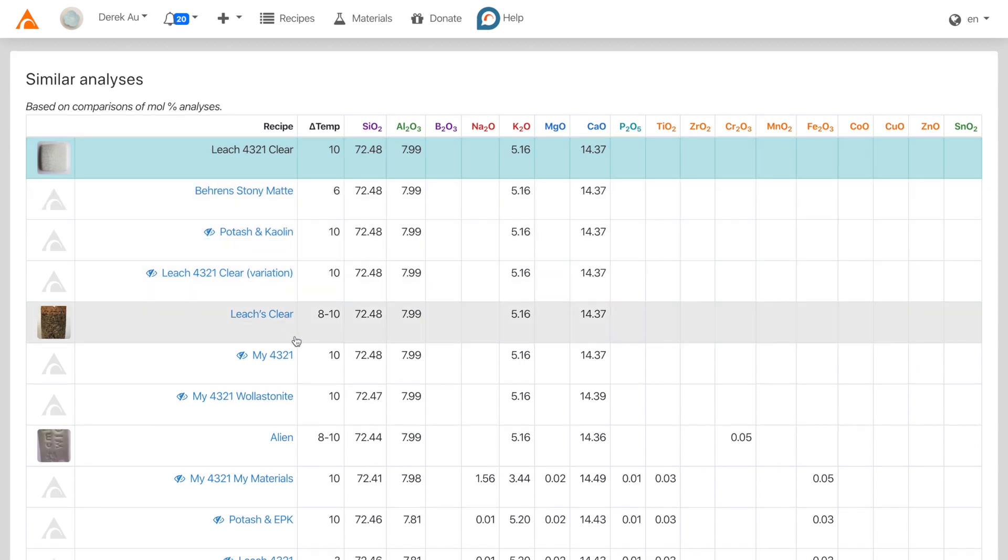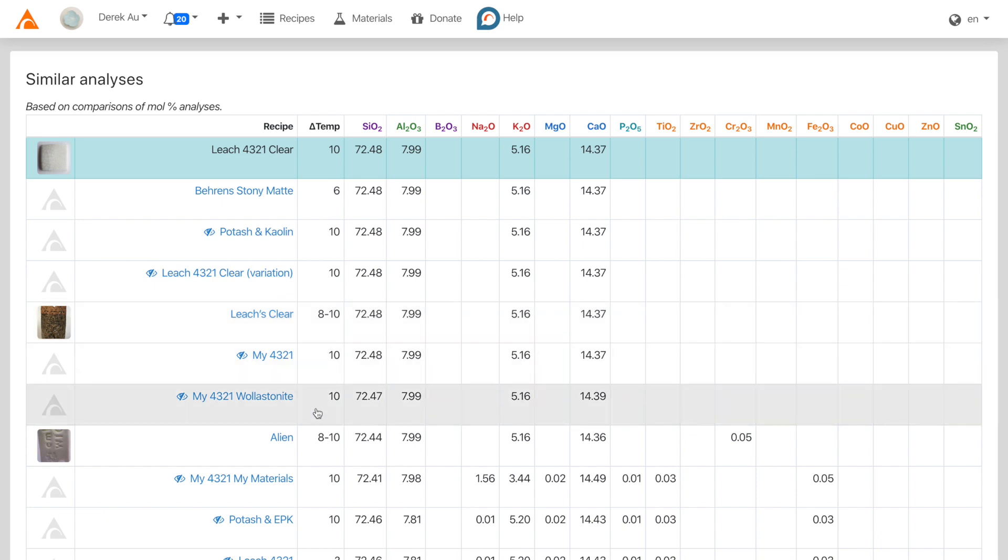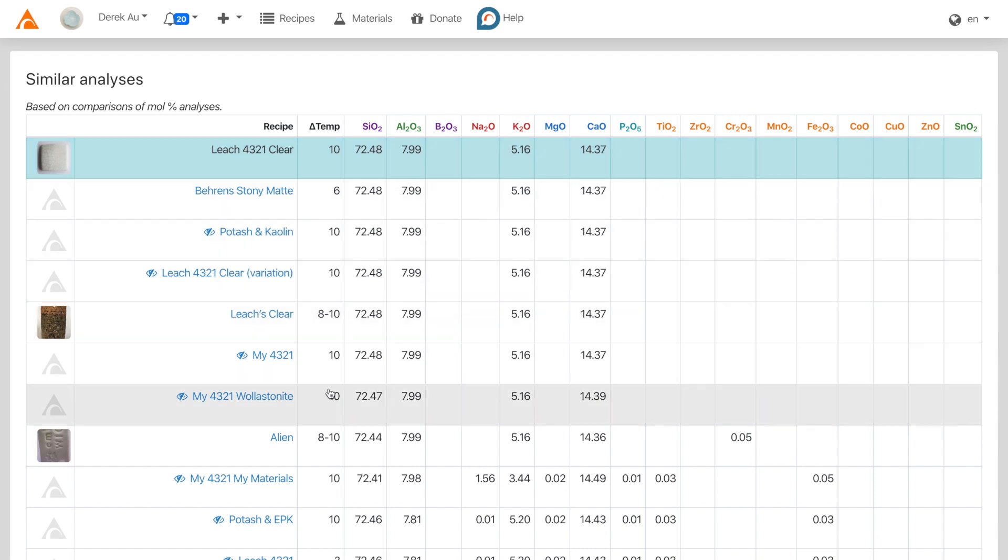The recipes in similar analyses might actually have different materials than the original Leach 4-3-2-1 clear, but the end result, or the chemical analysis, is similar.